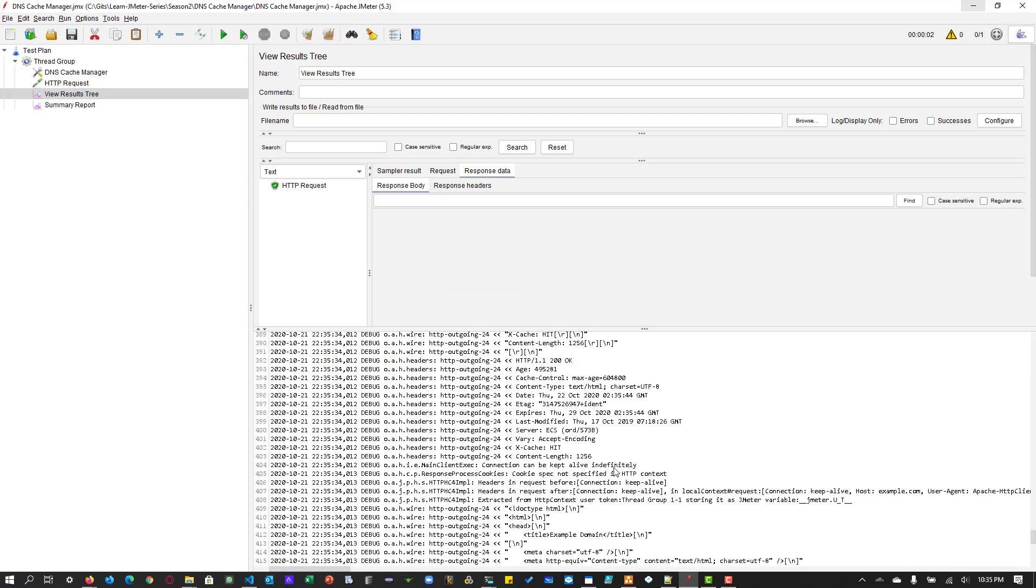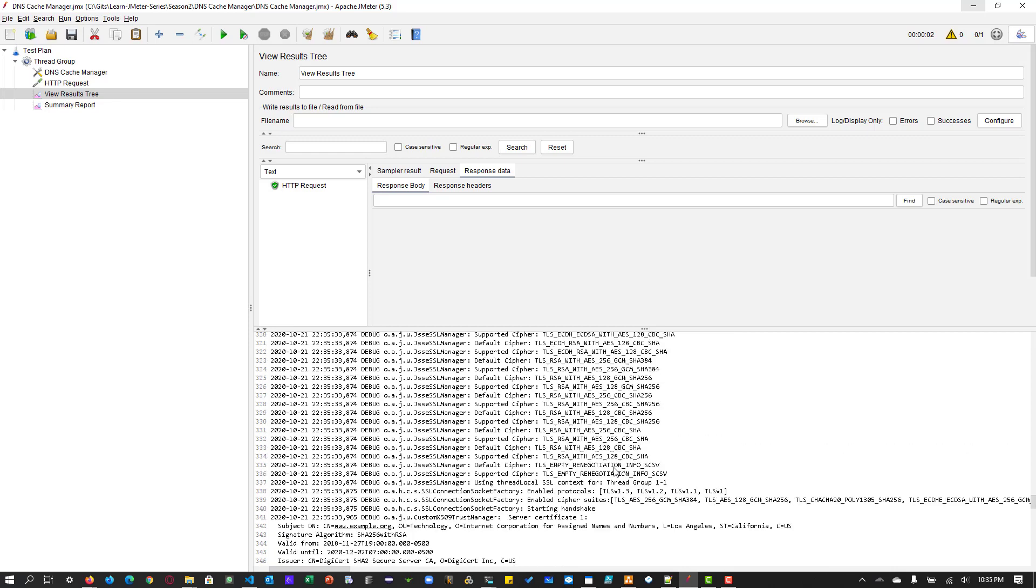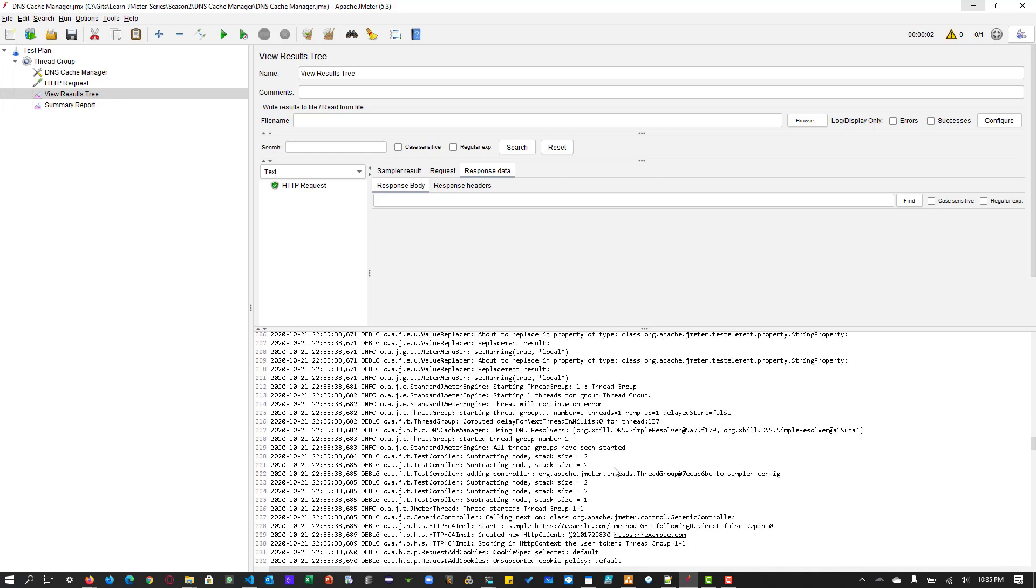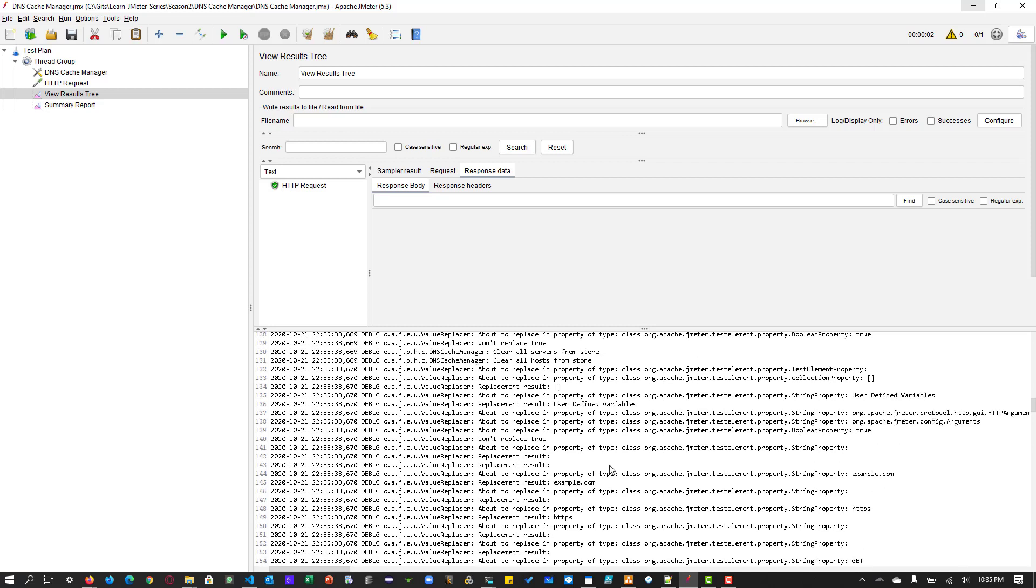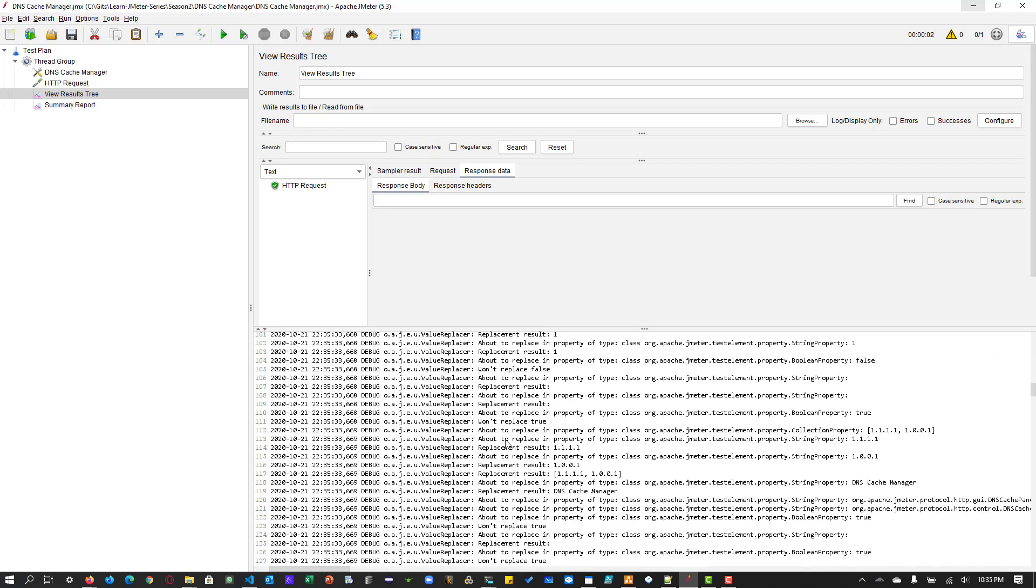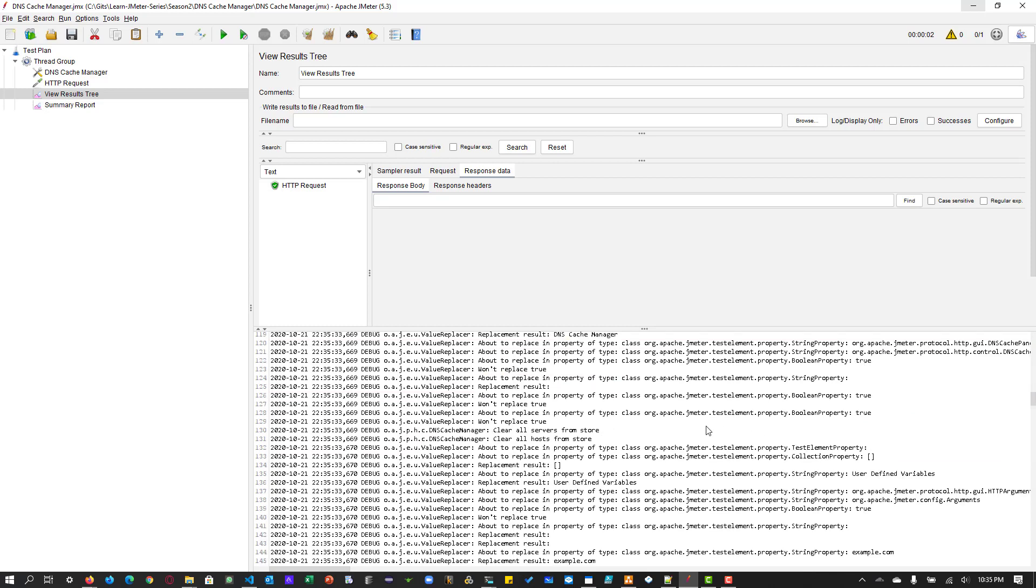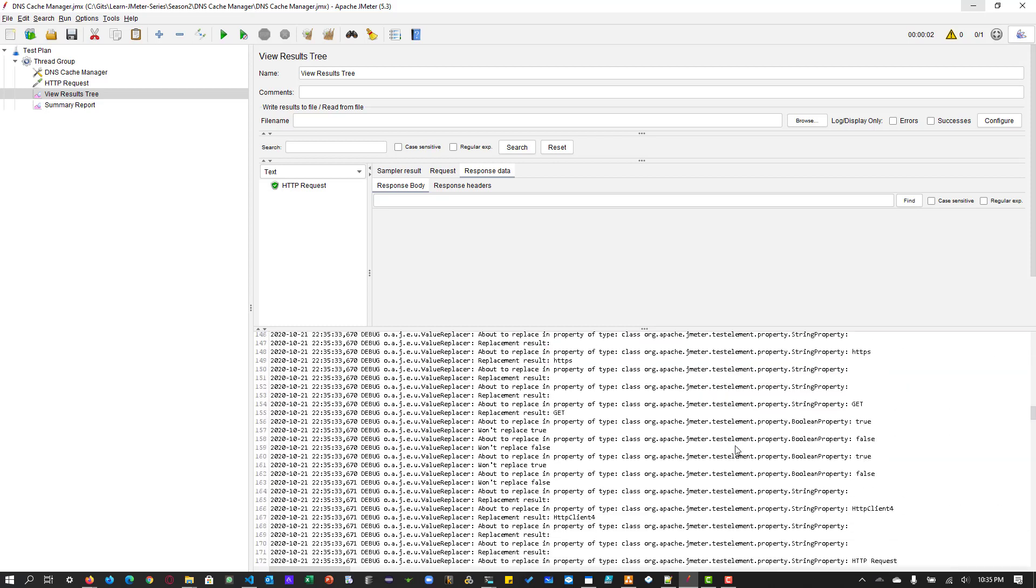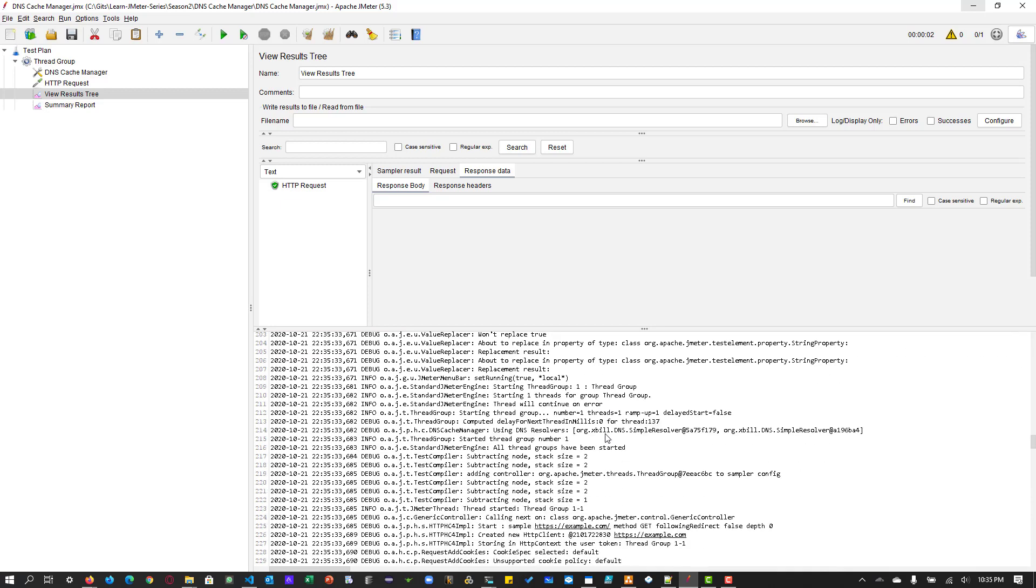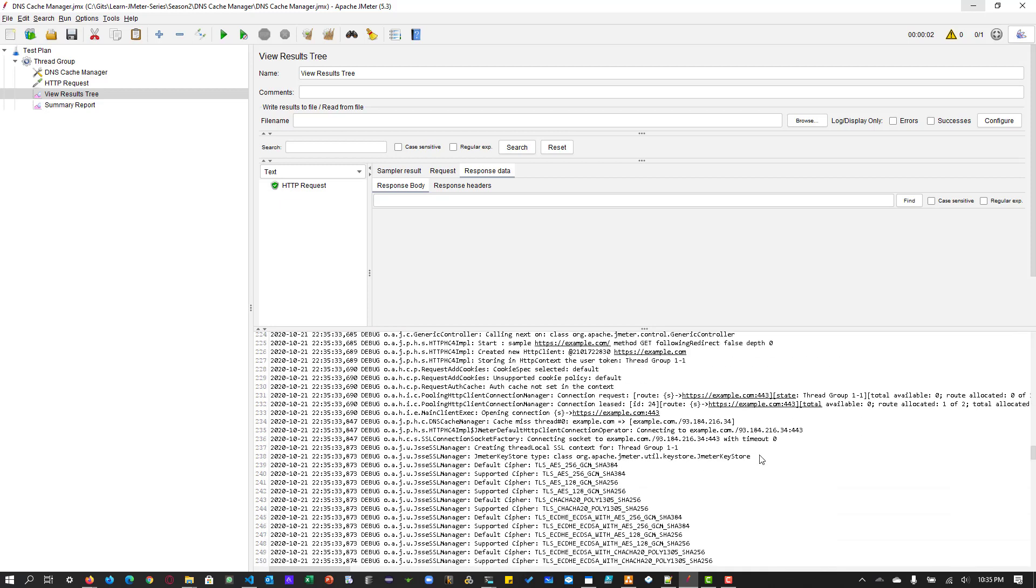So now if you just scroll up, definitely you will be able to see the resolver, the DNS resolver, which should be 1.1.1.1. Here you can see some replacement result. So basically it is in a list format. DNS cache manager. And if you scroll, you can see the records basically.